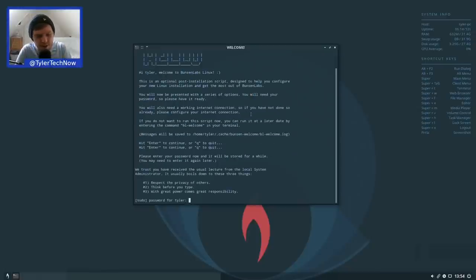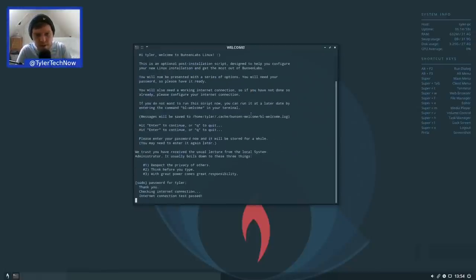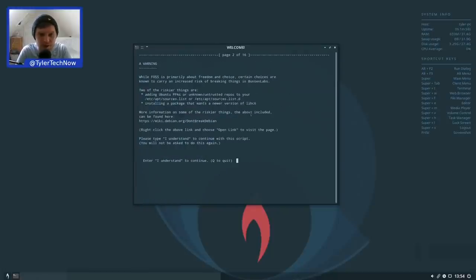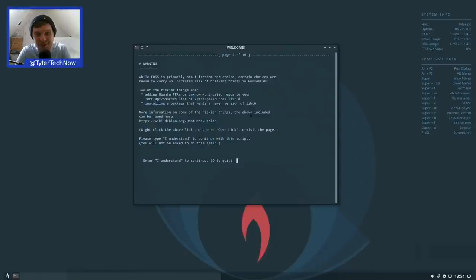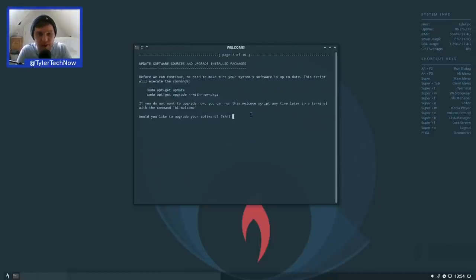There's a warning: while freedom and choice are primary, certain choices carry an increased risk of breaking things in BunsenLabs — such as adding Ubuntu PPAs to your sources list or installing a package that wants a newer version of libc. We type 'I understand' to continue to the next step.